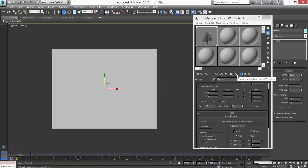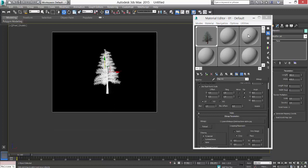You click here - Show Shaded Material in Viewport. This is what you see. And now you can Shift and drag to make copies of it.